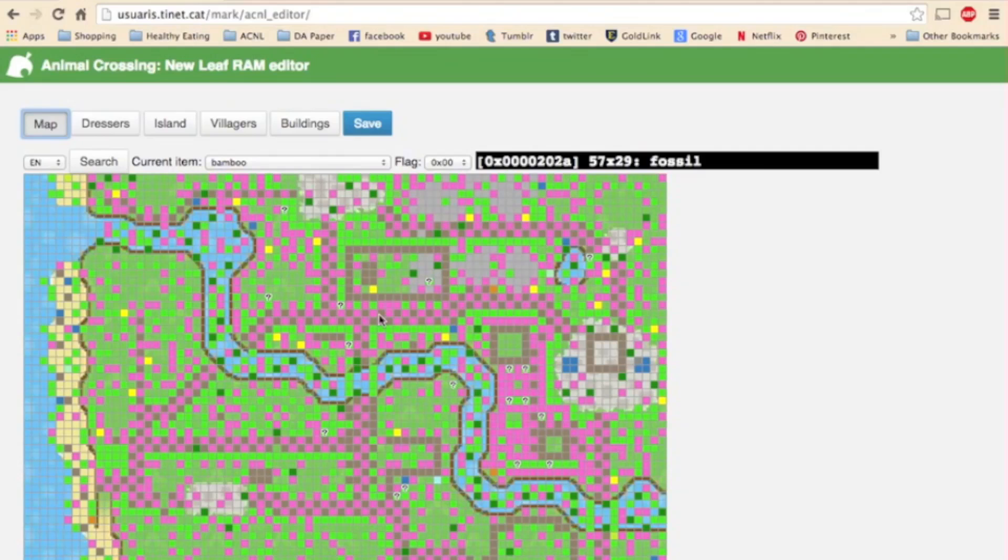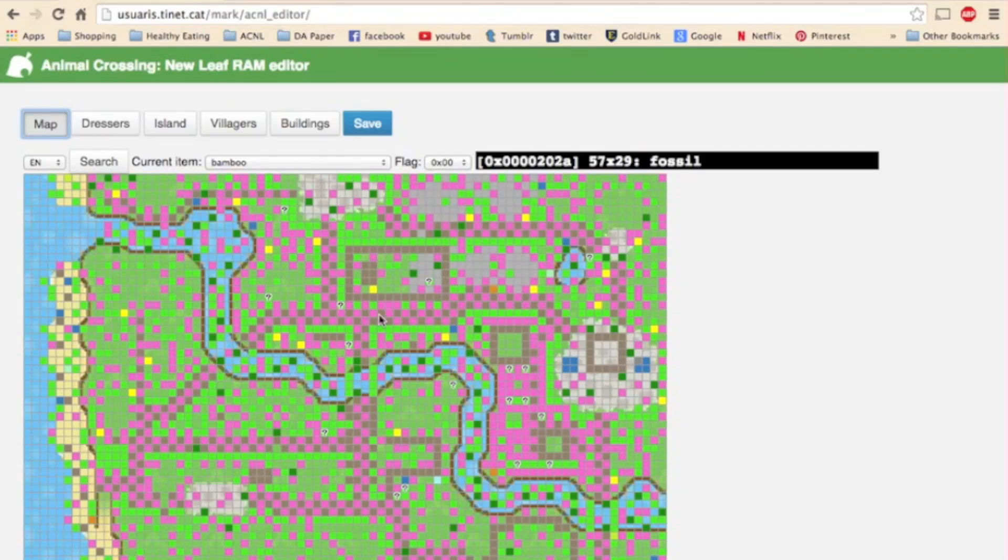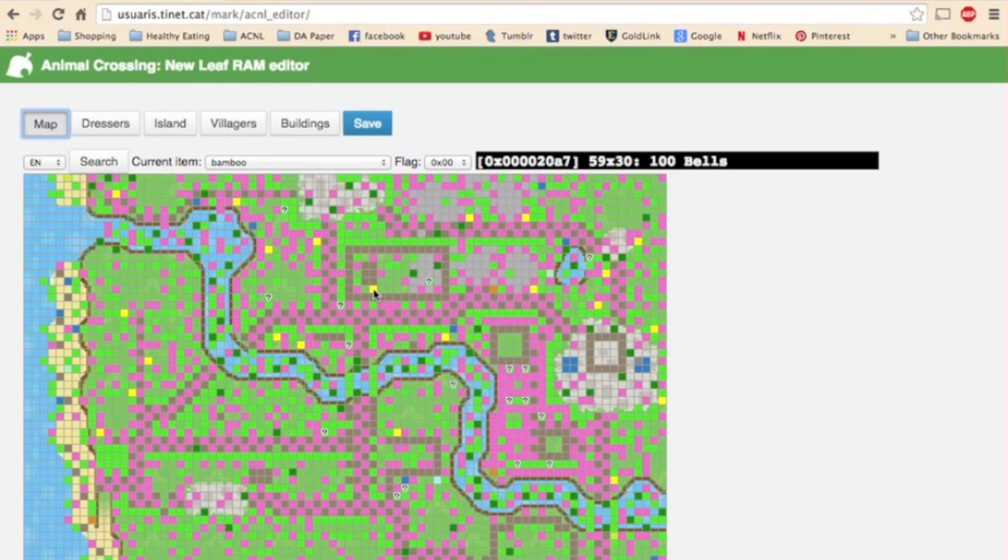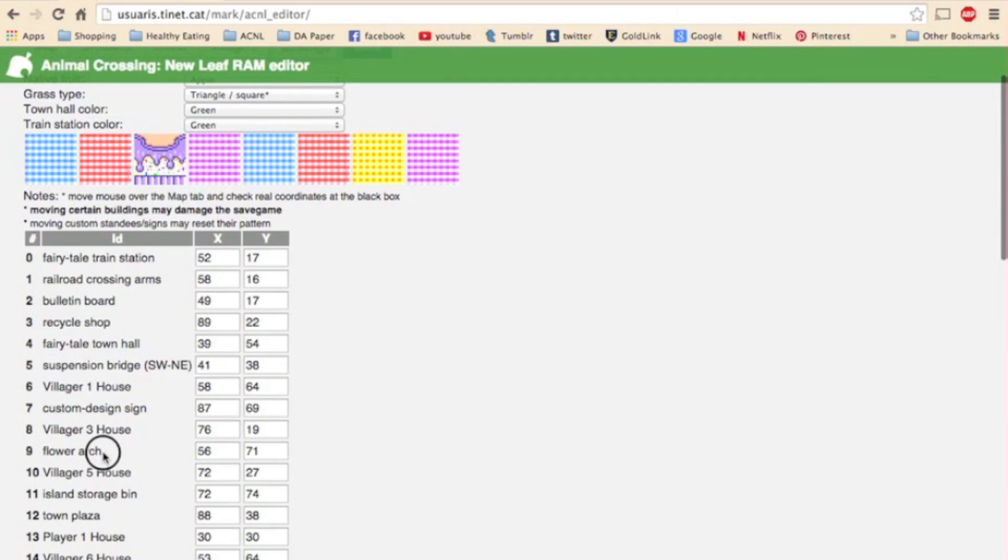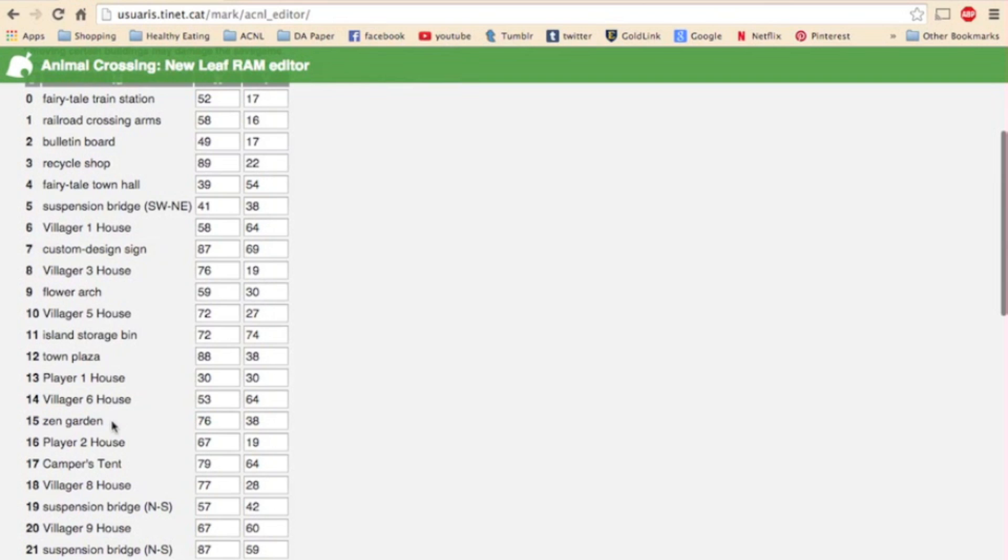So say in my town I placed some bells here to show where I want the flower arch to be. So in the black box up there it shows the coordinates are 59 30. So since that's where I want it I would go to the buildings page I would find the flower arch right here and I would put a 59 in the x box and a 30 in the y box. So that's the first way that you can move things.